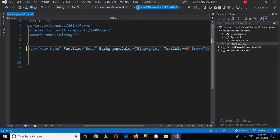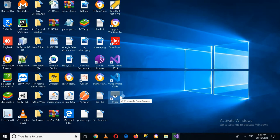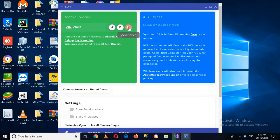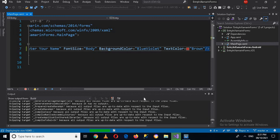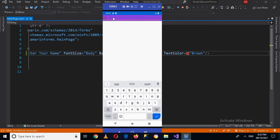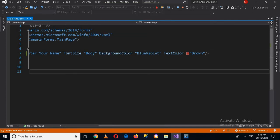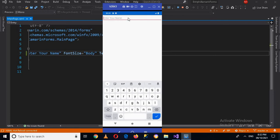Now I'll run the application. I have connected my device, which is a Vivo V2043. I'll use Visual to mirror its screen. The device is connected — we wait for the project to run. The application is running on the device. You can see the Entry text box, but the background color doesn't look good, so I'll remove the BackgroundColor property and rerun.